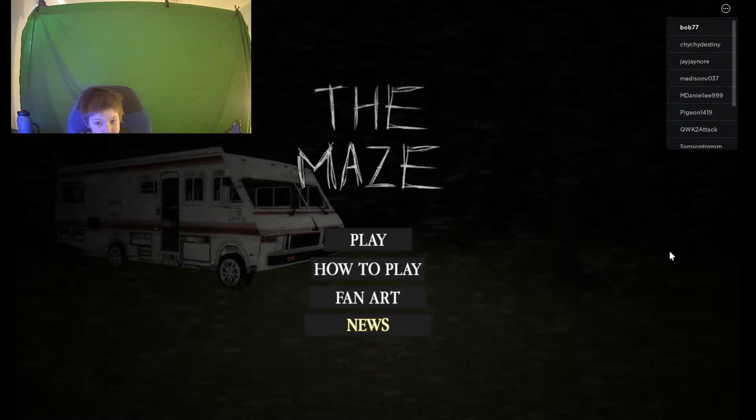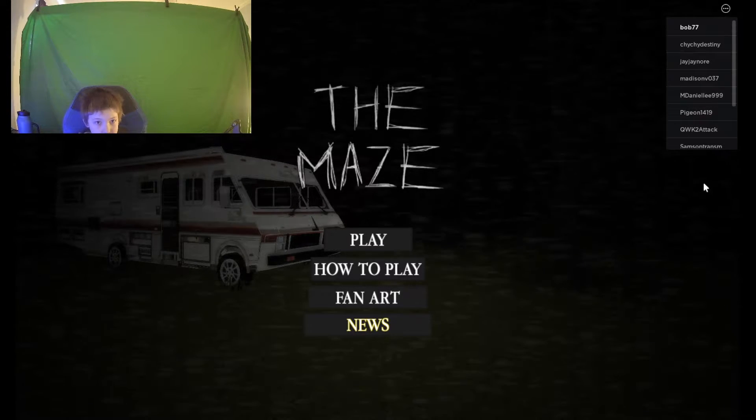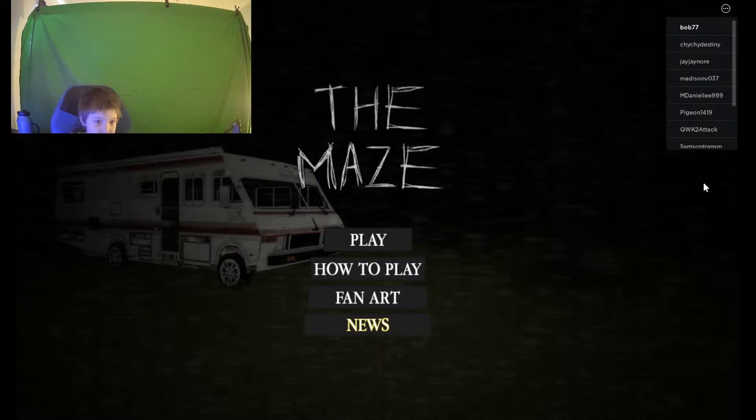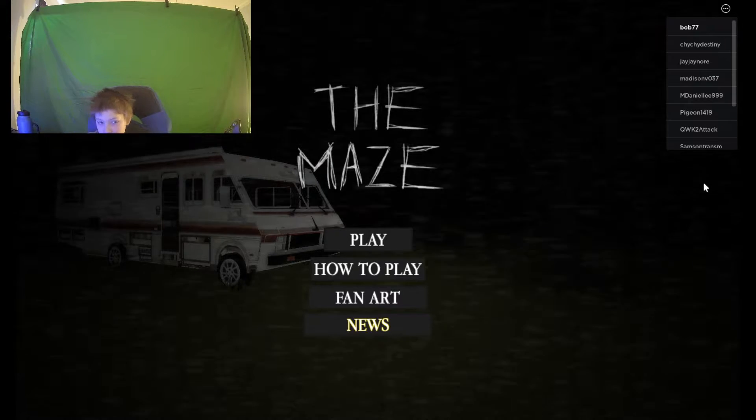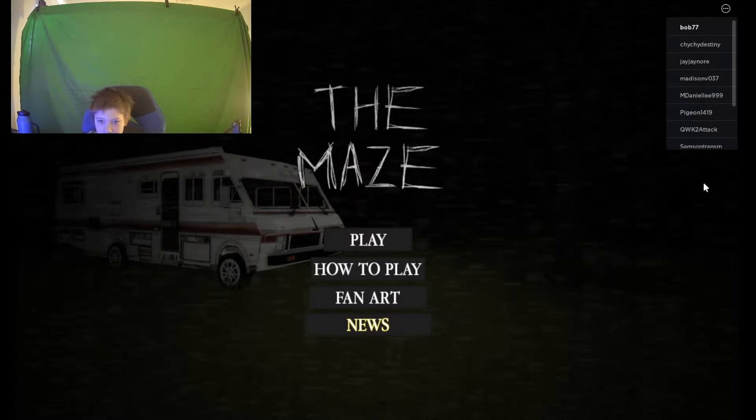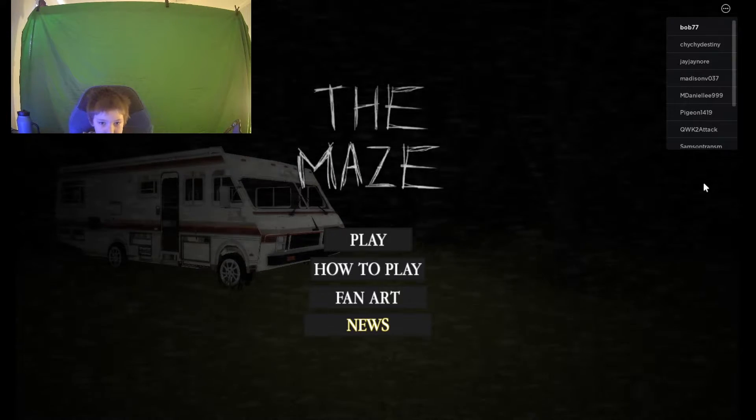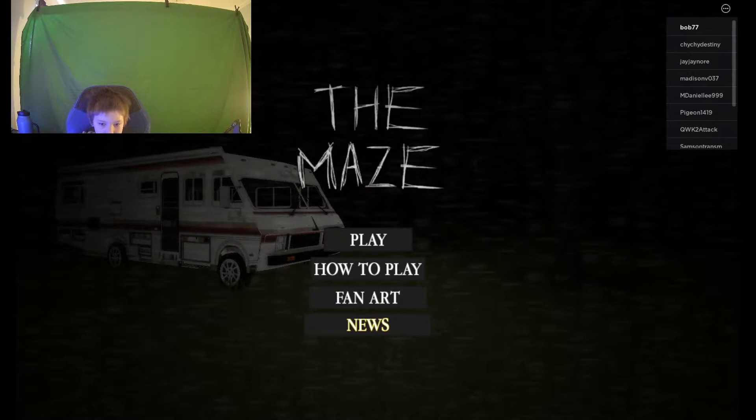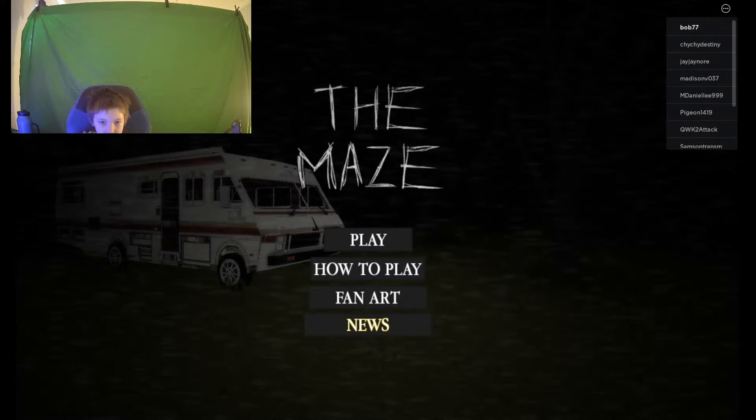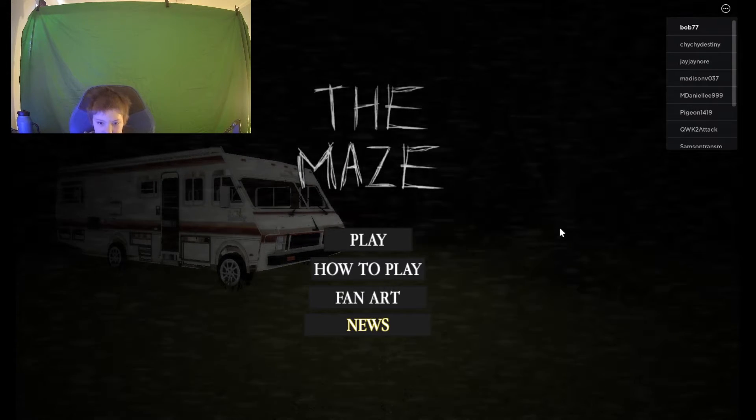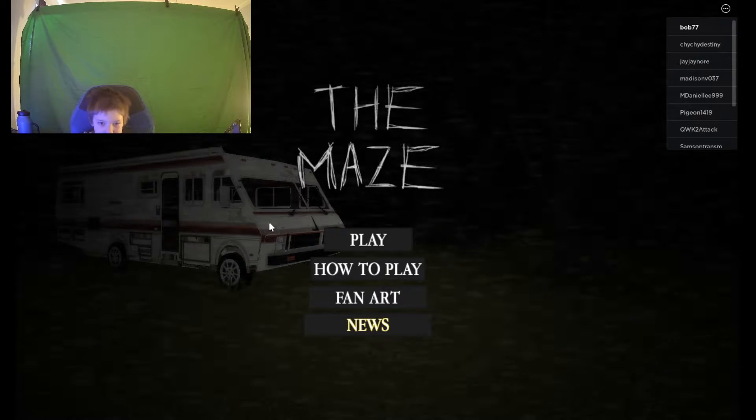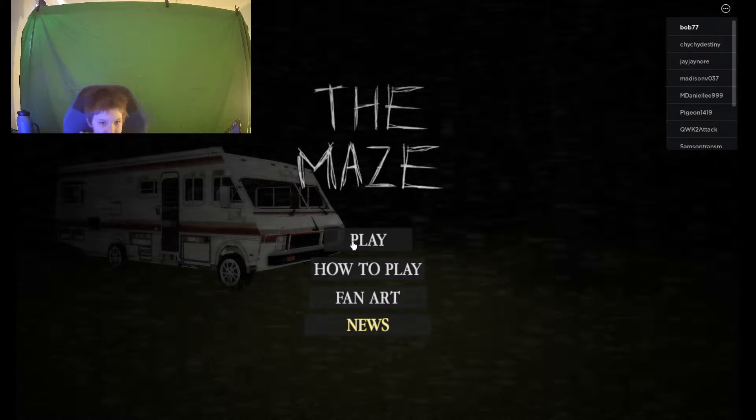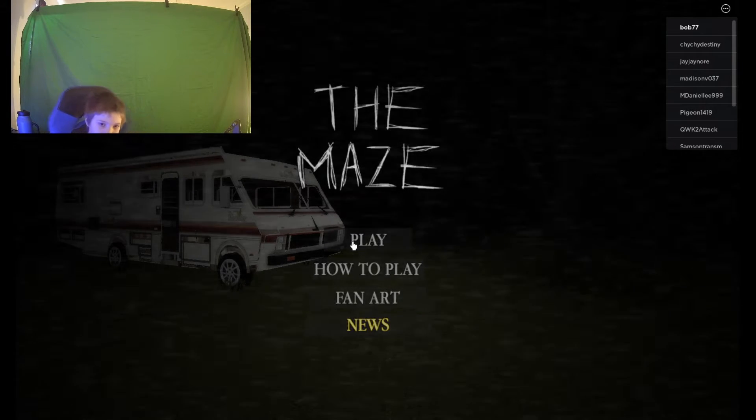Hey guys, it's Drek here. Today I'm going to be playing The Maze. I don't know how many of you requested this. This is possibly a very scary game.